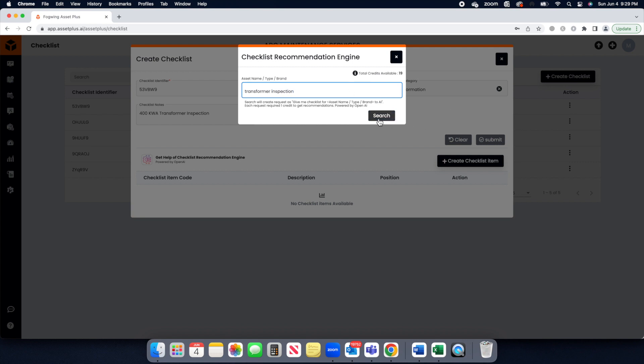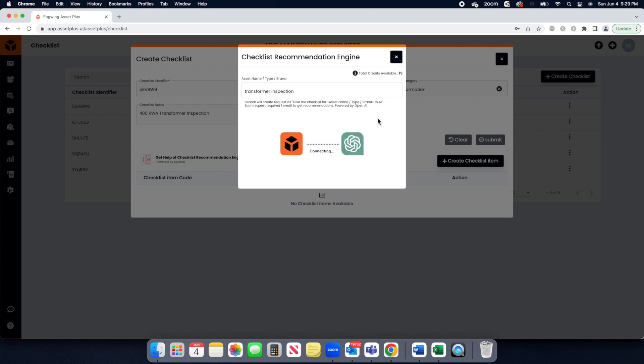Once entered, click on the Search button to get started. This will create communication with OpenAI GPT to get recommendation.